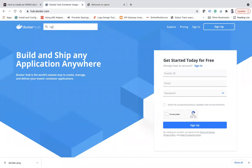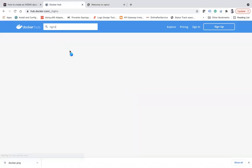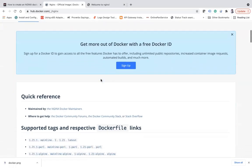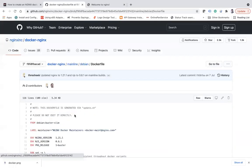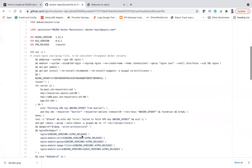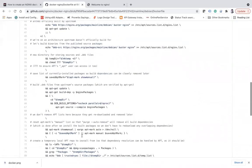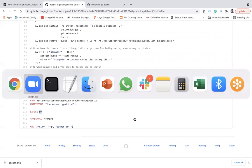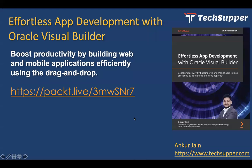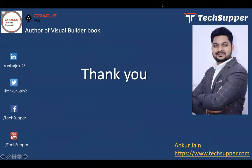You can also go to Docker Hub, search for the nginx image, open the latest tag, and view the Dockerfile to see which port is exposed by default. That's how you create an nginx container.